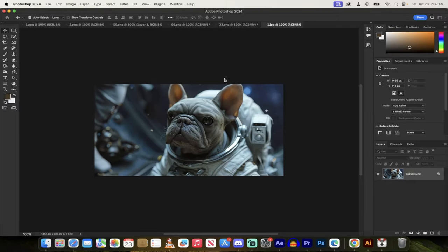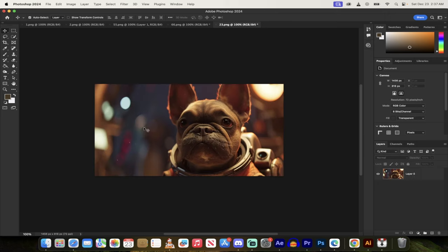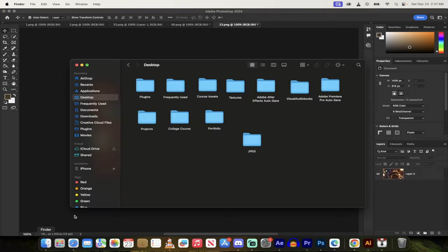Once this is done, it's going to cycle through the images like it's doing here. Then we're going to go back to my Finder. I'm on a Mac. If you're on a PC, go to your Explorer and then to whatever folder you saved them in.